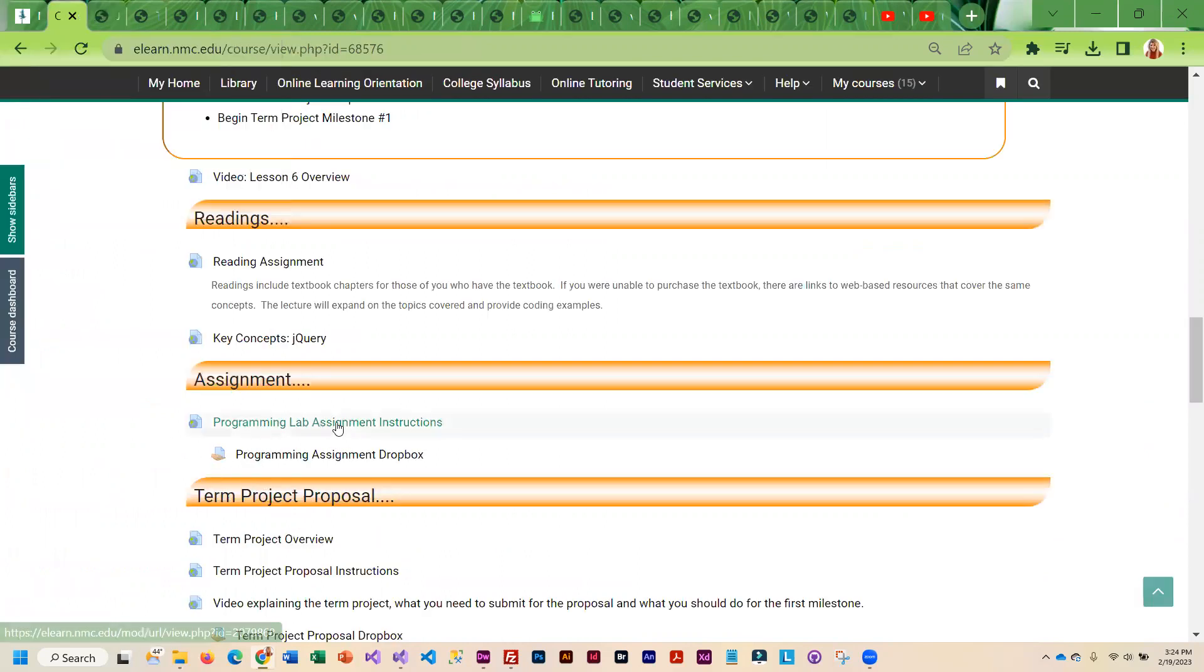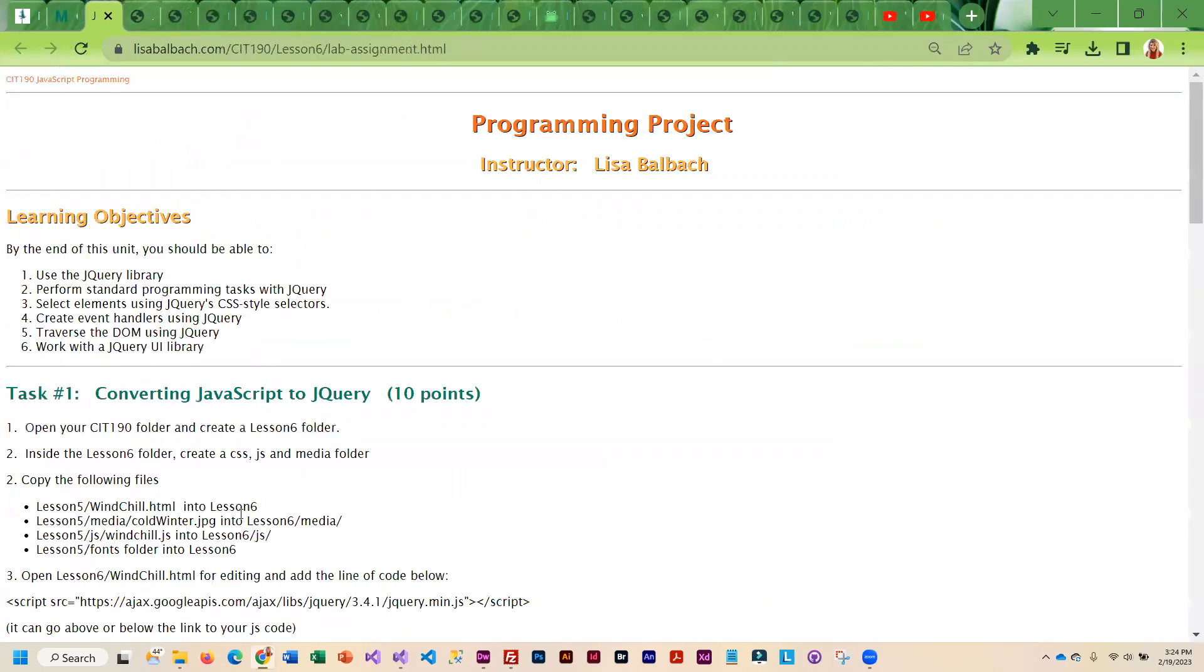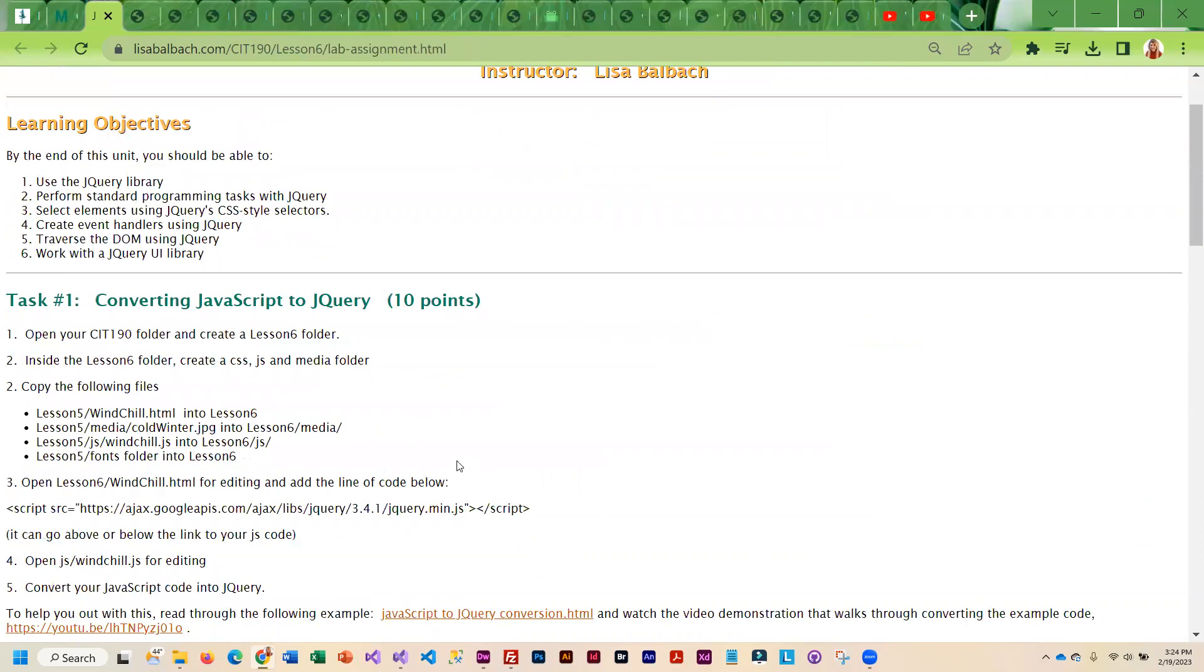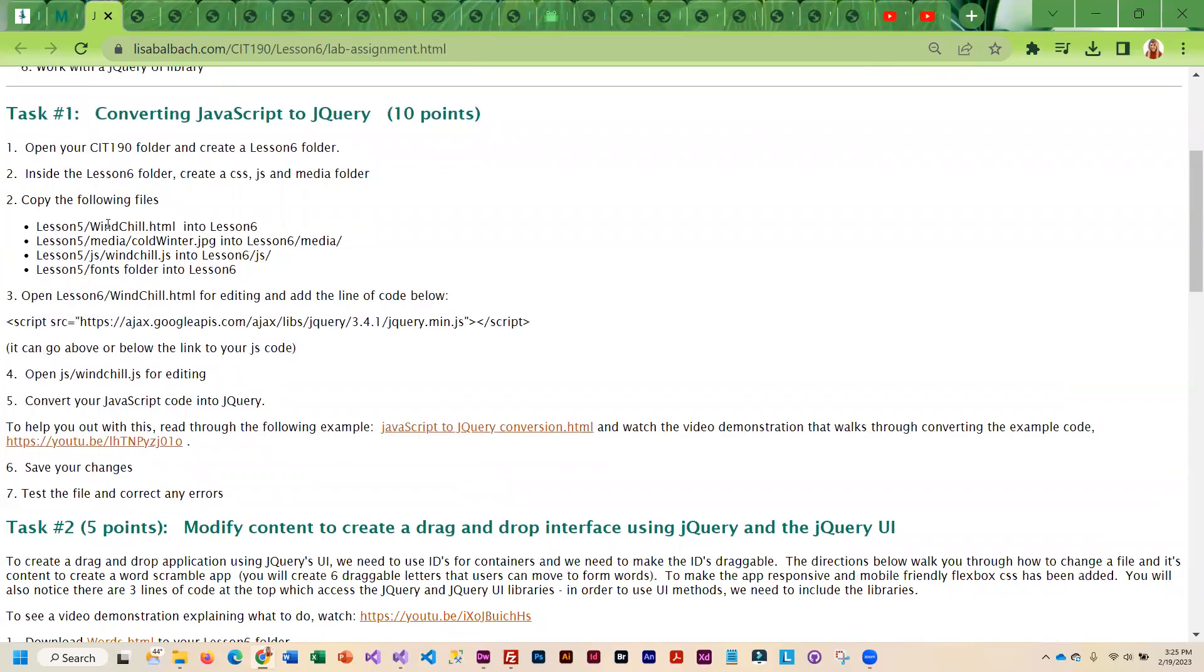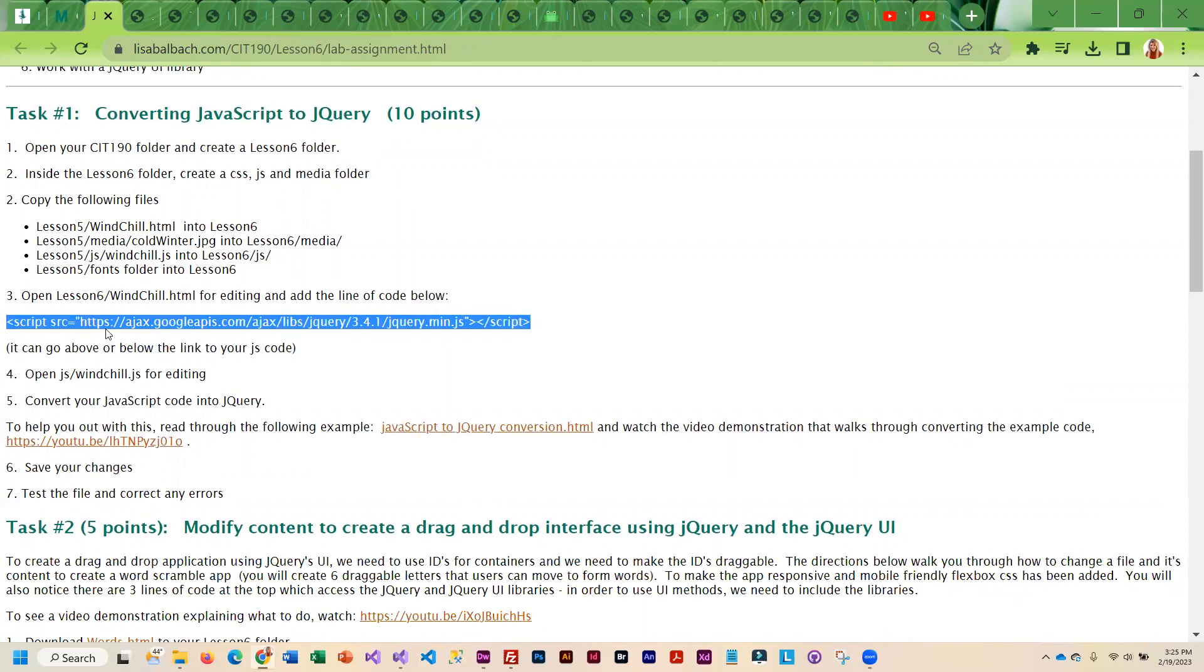Then you are going to go through the programming assignment. Really the best way to get a handle on how jQuery is different from JavaScript is to convert some JavaScript over to jQuery. So that is the first exercise. You are going to copy all of the windshield files into lesson six folder, and then you are going to be converting it over to jQuery. Super important that you include the script tag to pull in the jQuery library, or nothing will work. Then you're going to be editing your JavaScript file and converting it over.